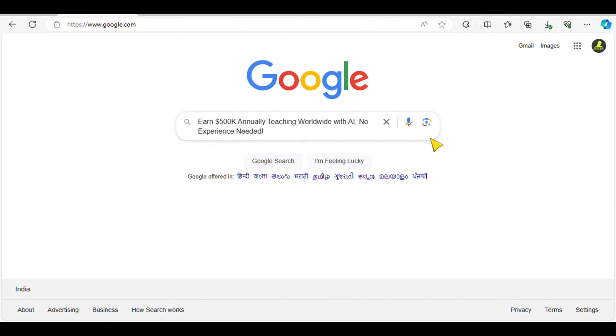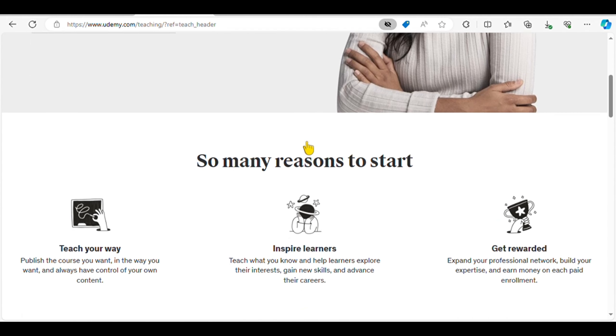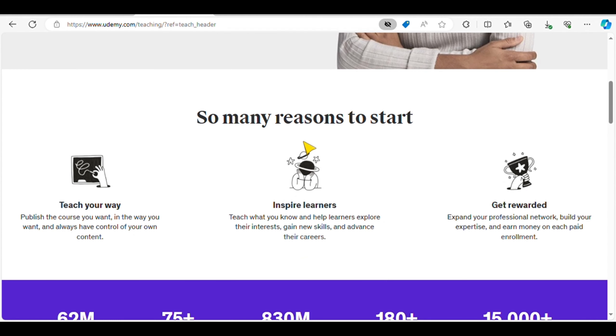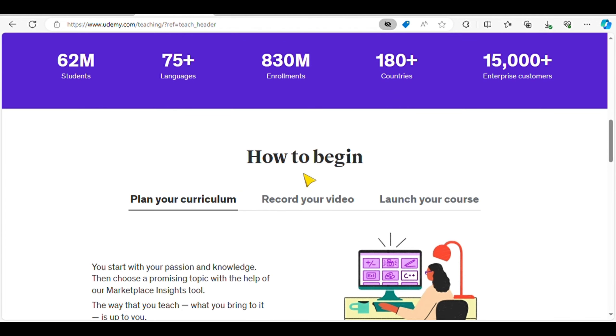Let's explore some strategies to turn your teaching aspirations into a lucrative online career. First up, Udemy. This platform empowers educators to create and sell courses on a wide range of subjects. From coding to cooking, Udemy hosts courses on virtually every topic imaginable.